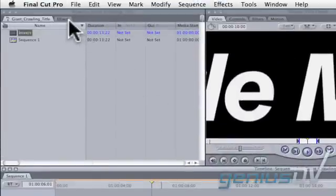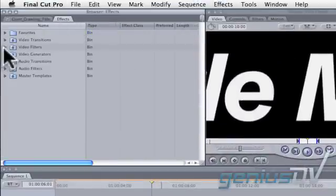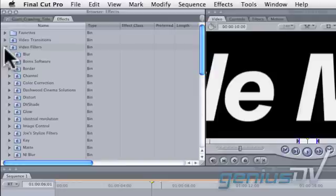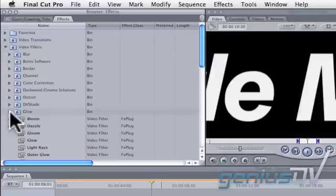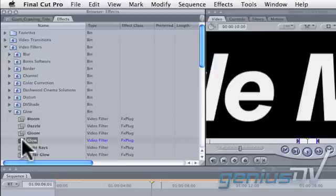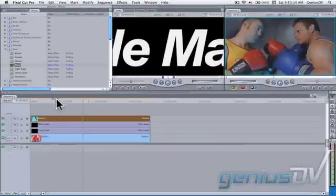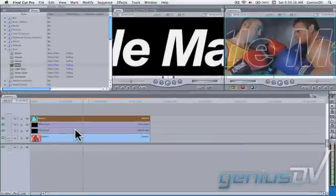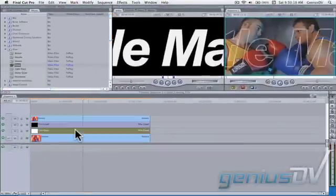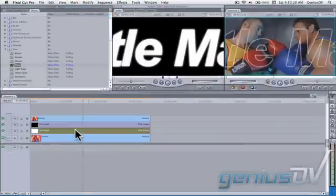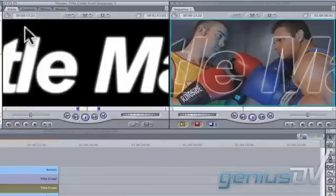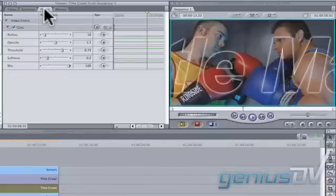Navigate over to the Effects palette and twirl down the Video Filters category. Twirl down the Glow category. Drag the Glow filter onto the title that's on V2. You can adjust the Glow parameters by double clicking on the title on V2 and then navigating to the Filters tab at the top of the Viewer window.